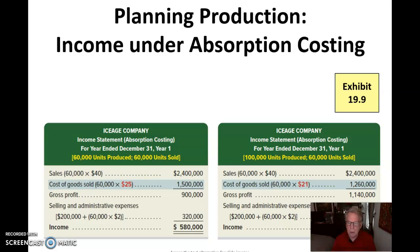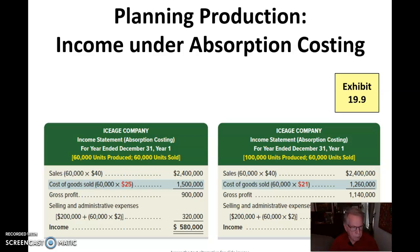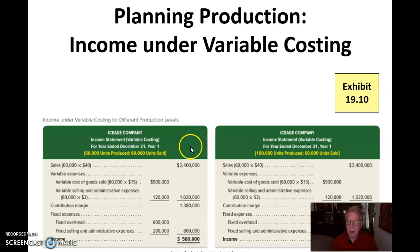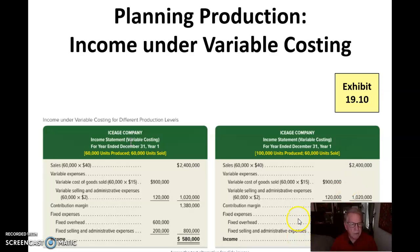Essentially, that difference represents the fixed costs that have not yet been expensed — still sitting in ending inventory for those 40,000 unsold units. Under variable costing, it doesn't matter whether we make 60,000 or 100,000 units; it still reports that we make $580,000, which is a truer picture of the income we actually generated.